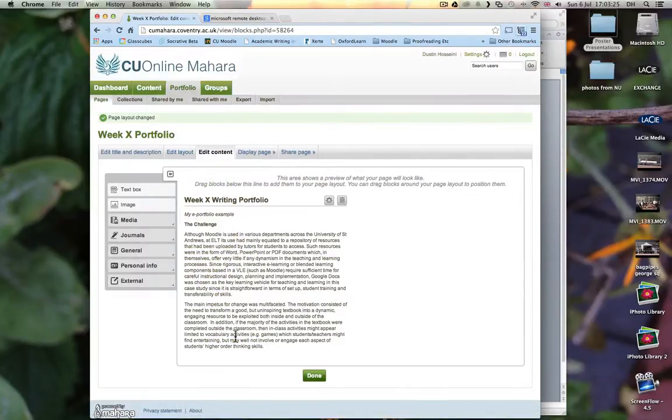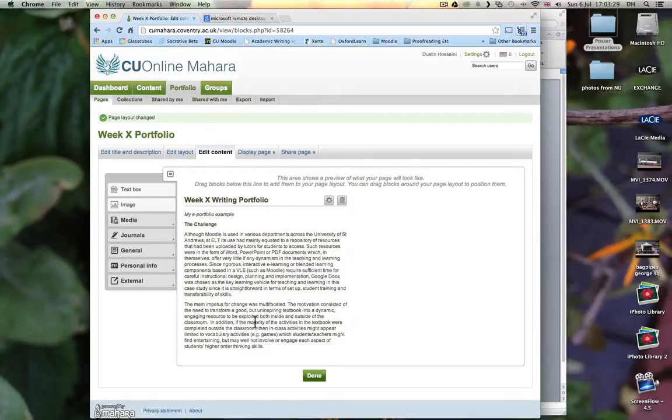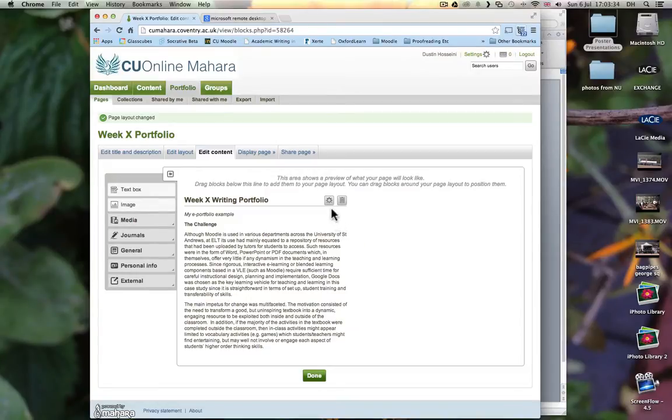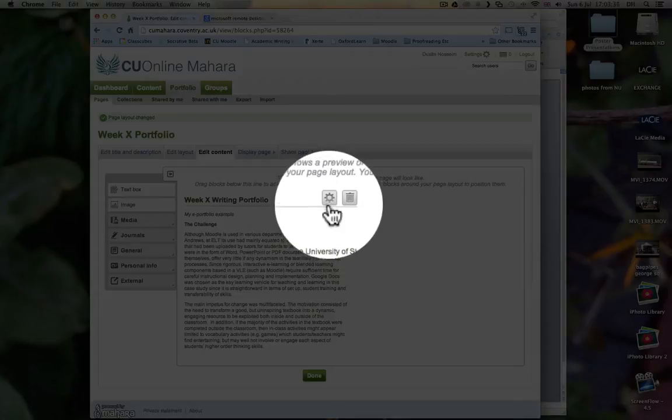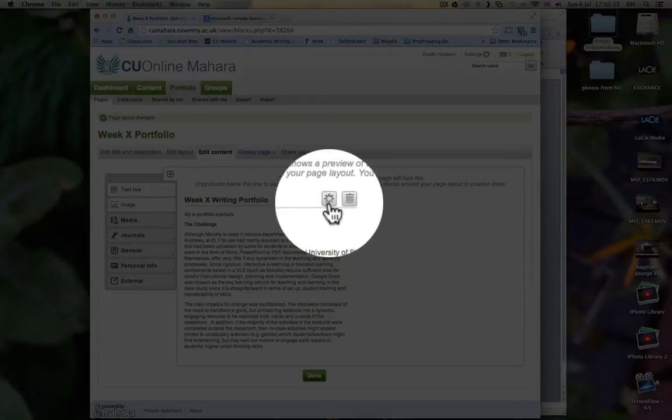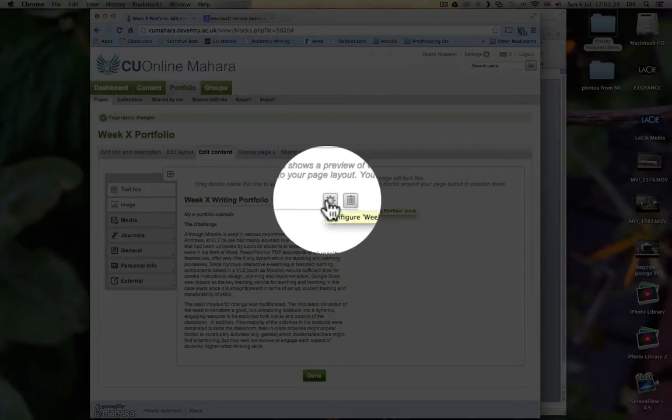And then here is my Week X Writing Portfolio with some text. Now your teacher may want you to include a file. So if your teacher wants you to include a file, you should click on the cog, which is this button.